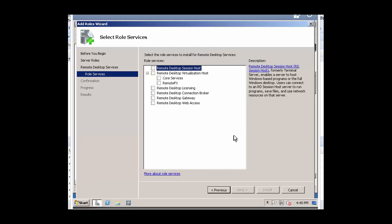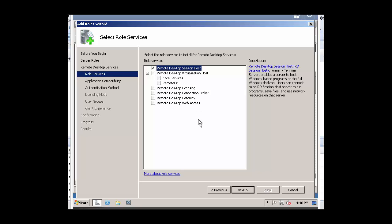Click on Next again. For this brief tutorial, we will be selecting Remote Desktop Session Host. In your production environment, you will also be selecting Remote Desktop Licensing in accordance with your Microsoft Terminal Server Licensing. We'll click on Next.